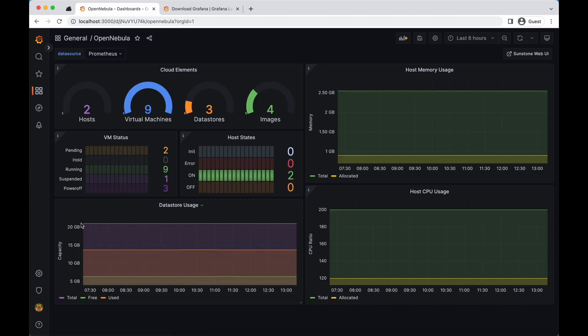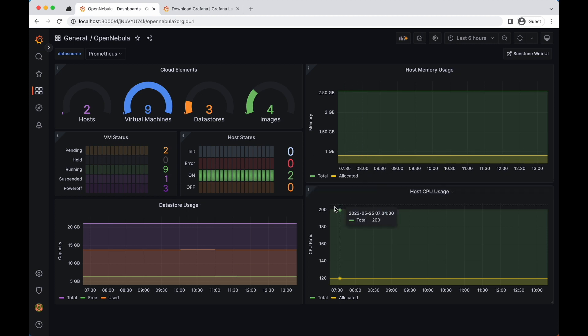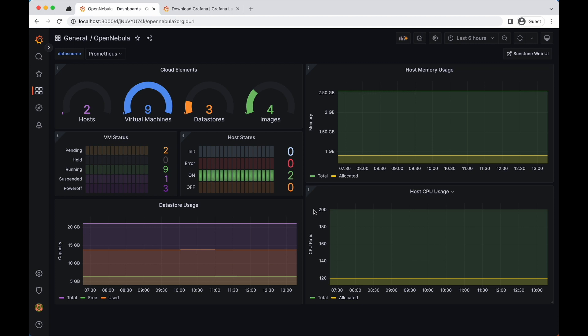Now once that's done, you'll be able to see in real time all the metrics obtained by Prometheus. You can take a look at the dashboard that we just added. You can see that the dashboard contains several panels that display metrics such as CPU usage, memory usage, and disk usage of the OpenNebula hosts. These files are fully configurable, so you have the freedom to adapt them according to your needs.